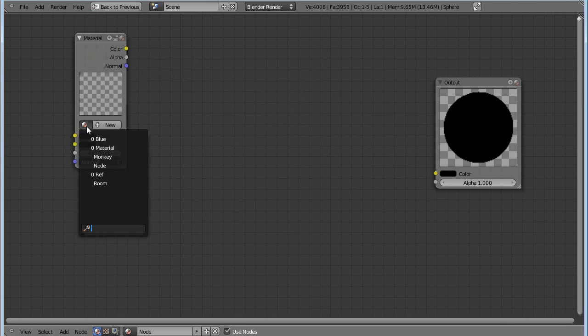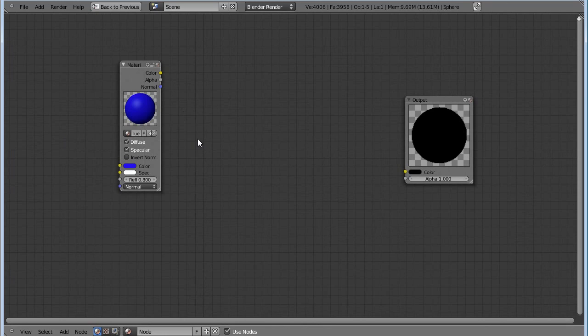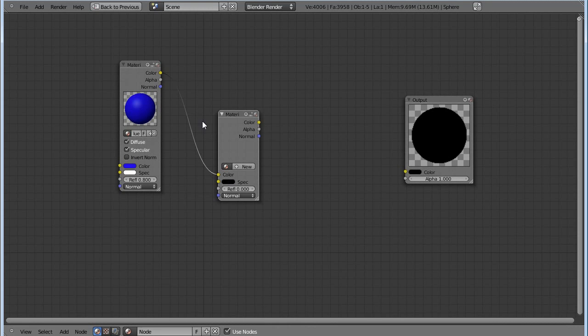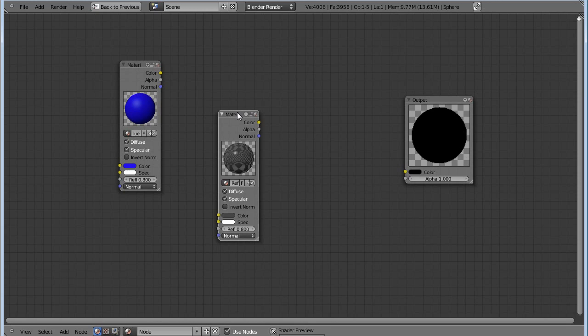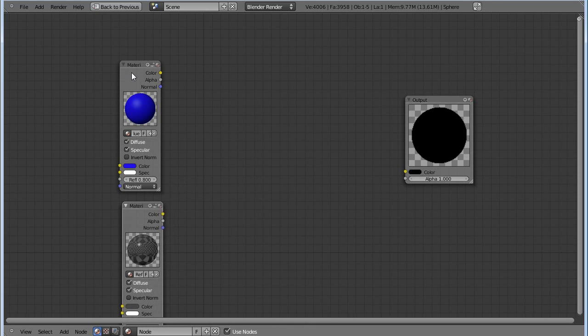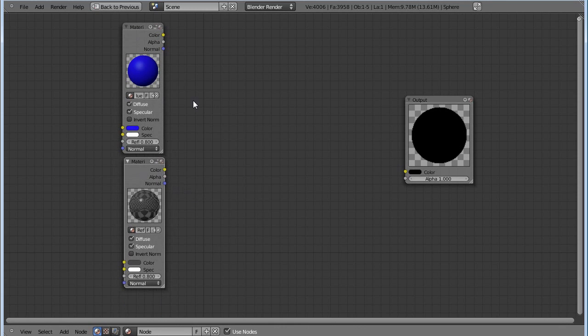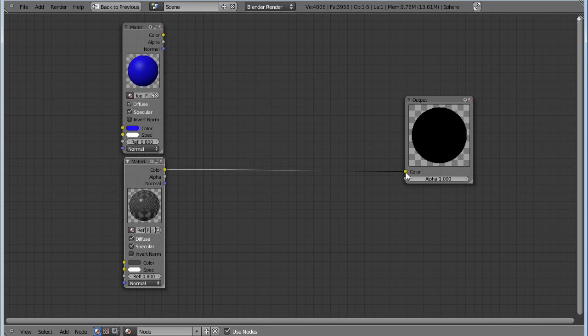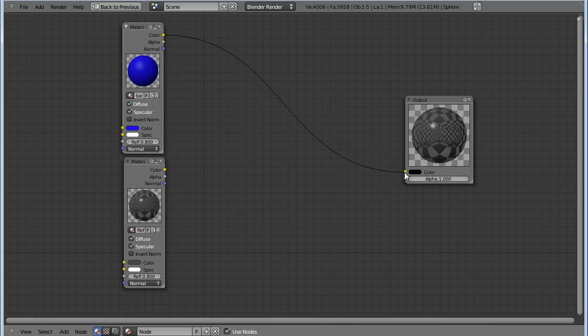Let's get rid of this link here. Hold on control and press down the left mouse button and drag over here to cut it. We can find our blue material—there you go. Now I want to add our reflective materials as well. Shift A, input, and add a material. Control and left click and drag to get rid of that one. We want to have our reflective material. There you go.